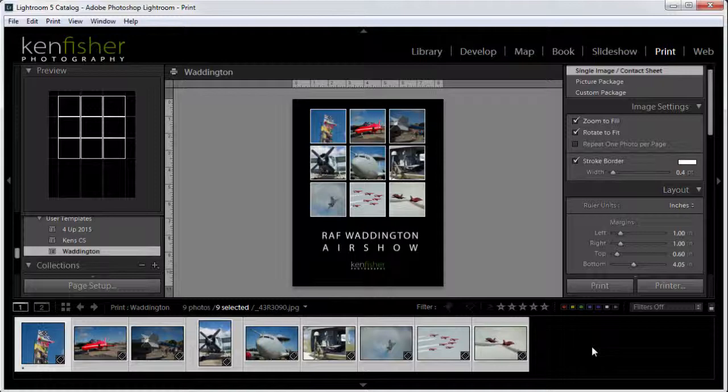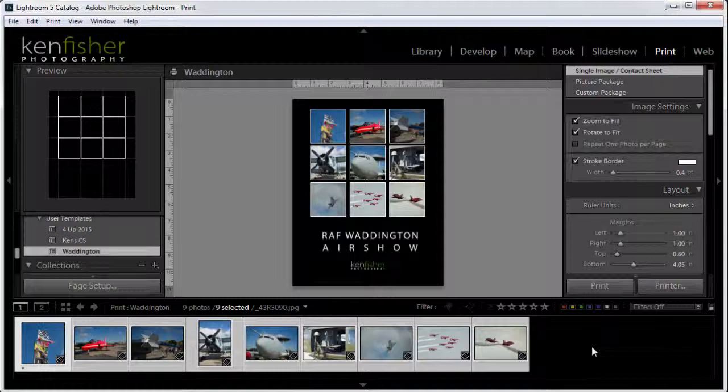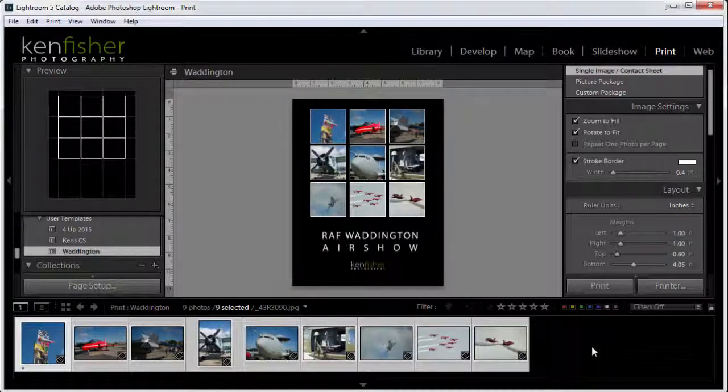That's it. How to make a custom poster in Lightroom in the print module with just a little tiny bit of Photoshop tagged on. I hope you enjoyed that. I'll see you in the next video.